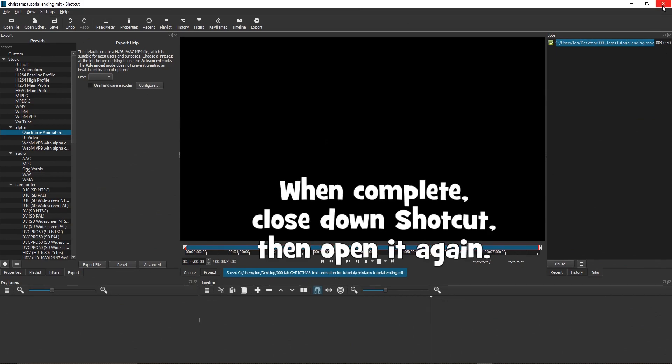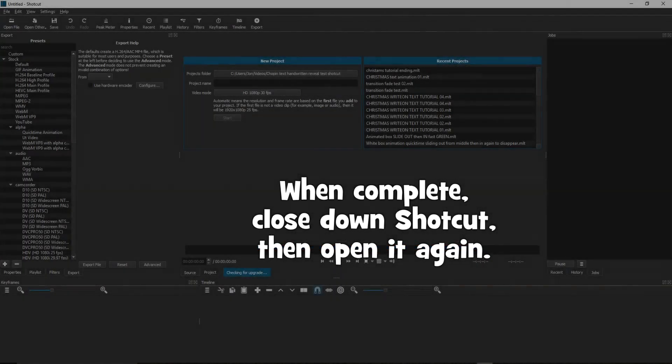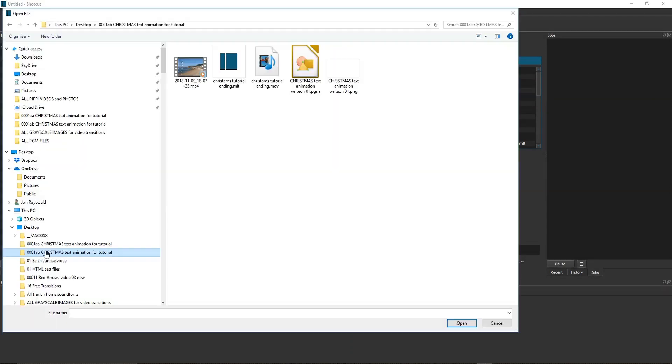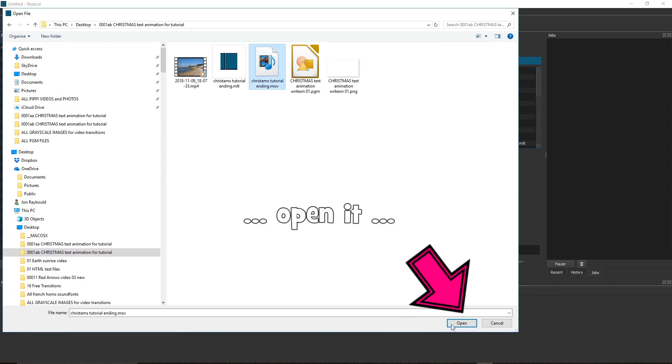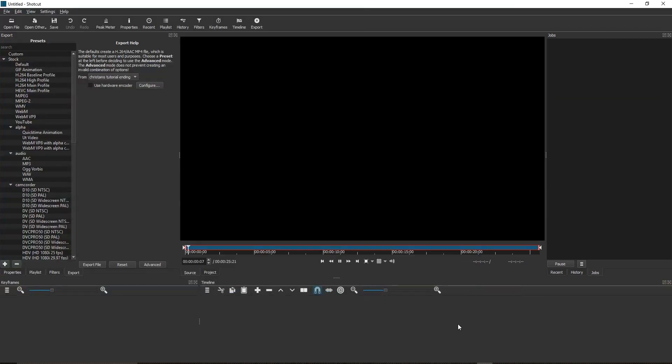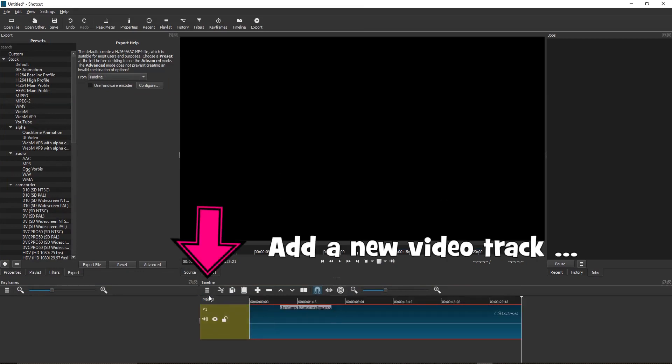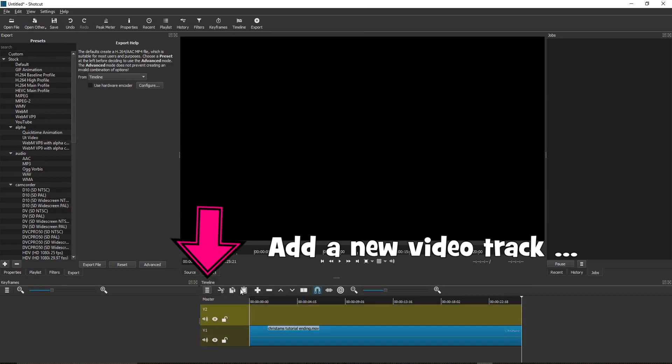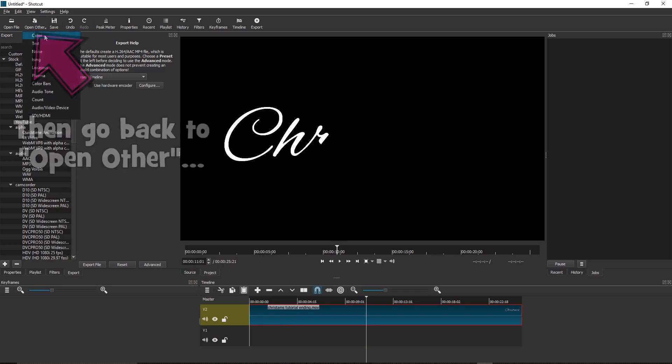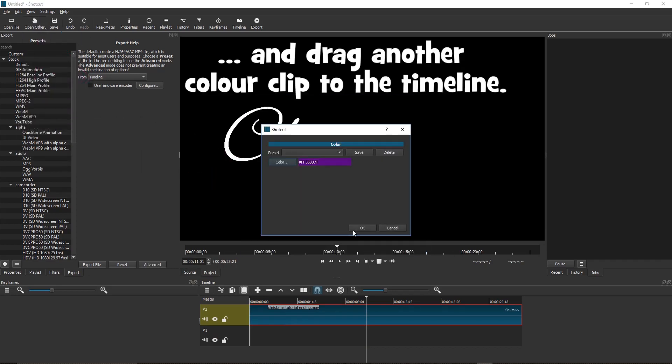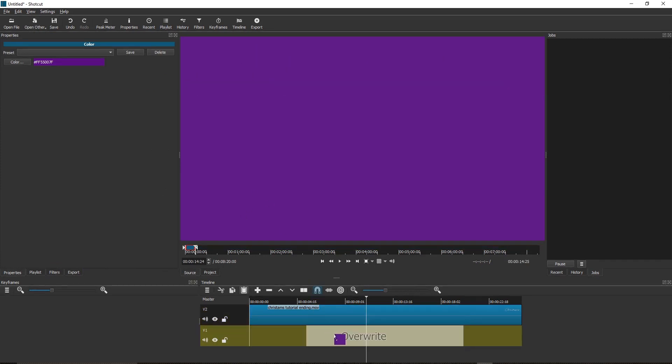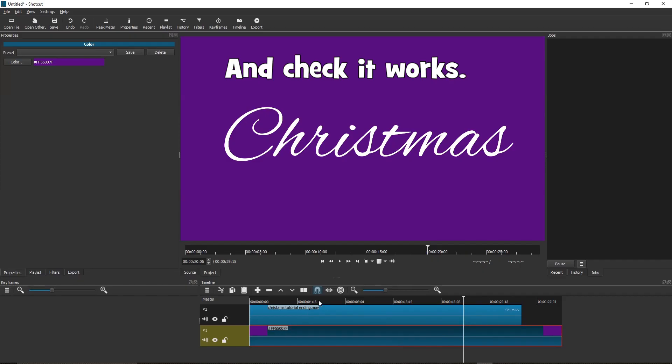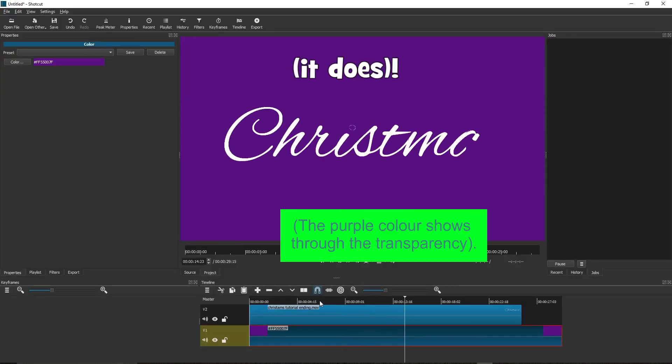Go to Open File. Find the .mov file you just exported. Open it and drag it to the timeline. Add a new video track and move it up to the top track. Then go back to Open Other, Color, and drag another color clip to the timeline. And check it works. It does. The purple color shows through the transparency.